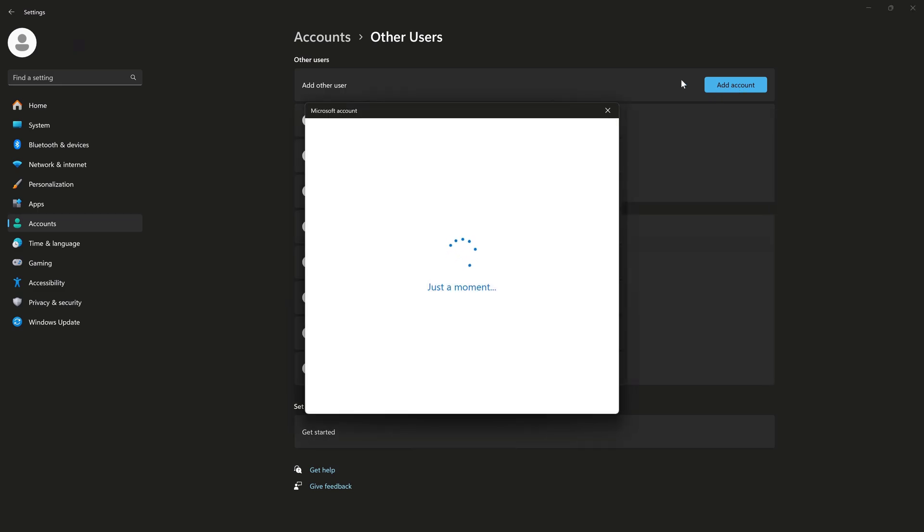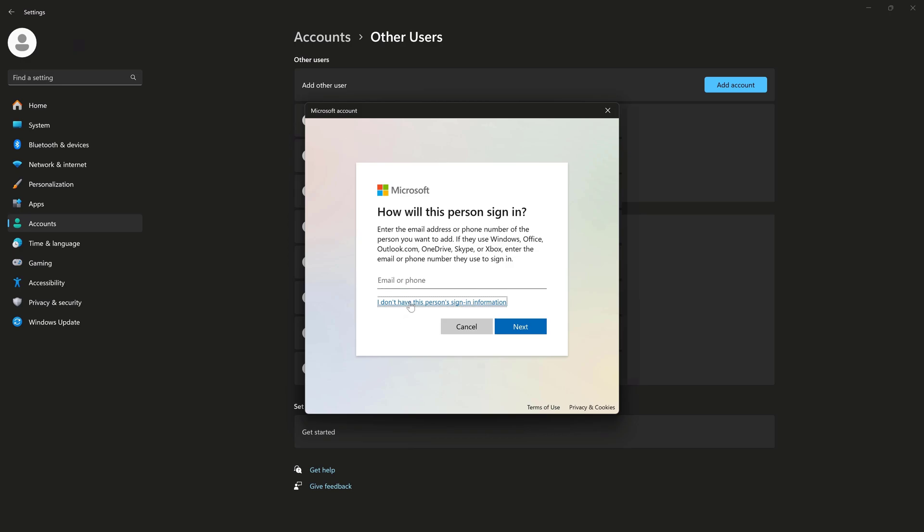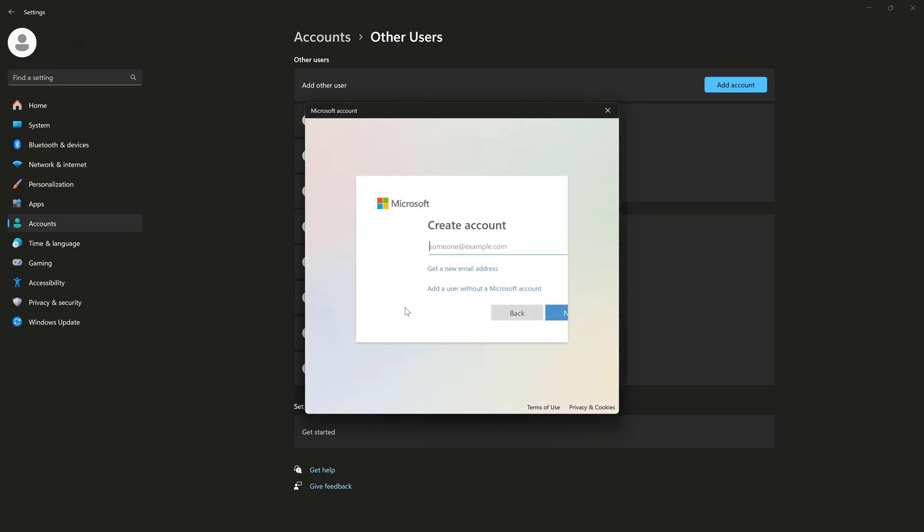We'll click on Add Account. And we'll say, I don't have this person's sign-in information.